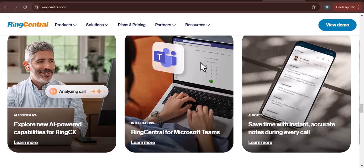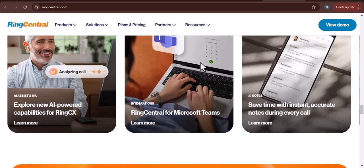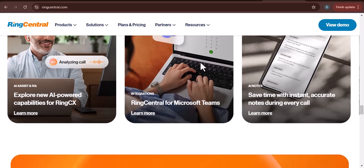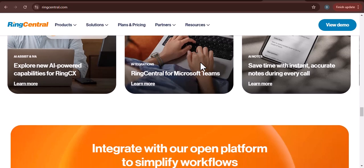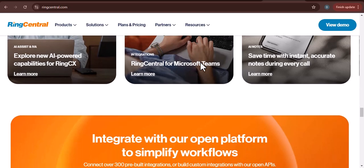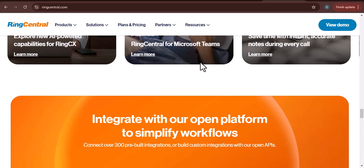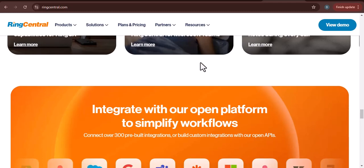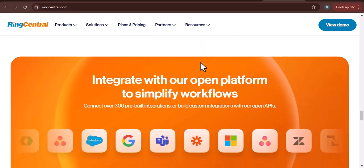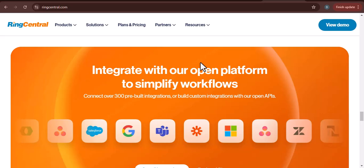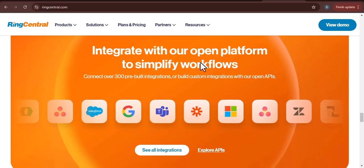Connecting your phone to RingCentral is a simple process that can give you greater flexibility and control over your business communications. By following the steps outlined in this video, you can easily set up your RingCentral account and start using your new phone number. Thanks for watching and until next time.